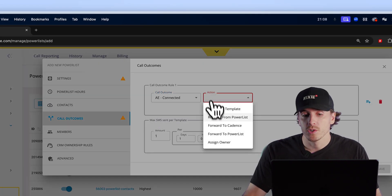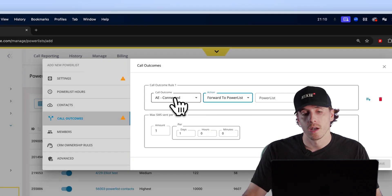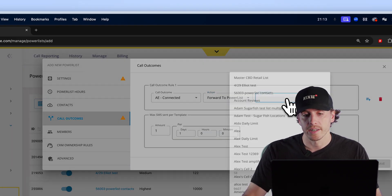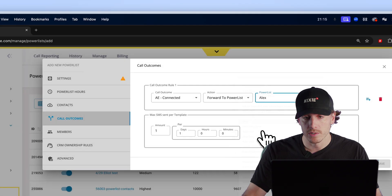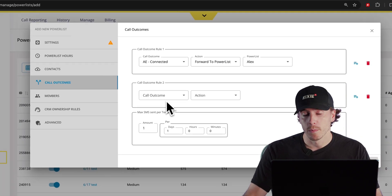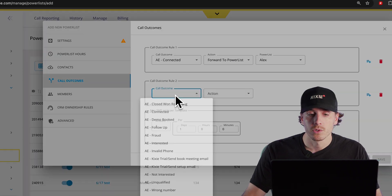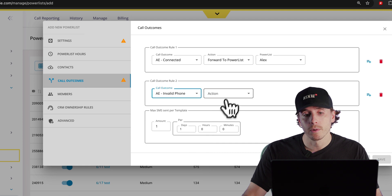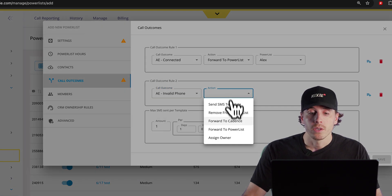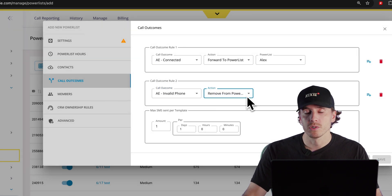forwarding to a power list. So based off of a call outcome that you select, you can have that contact forward to another power list, removing from a power list. So if you reach an invalid phone number or a disconnected number, you can have that automatically removed from your power list so you don't waste time dialing that in the future, and sending an SMS template.